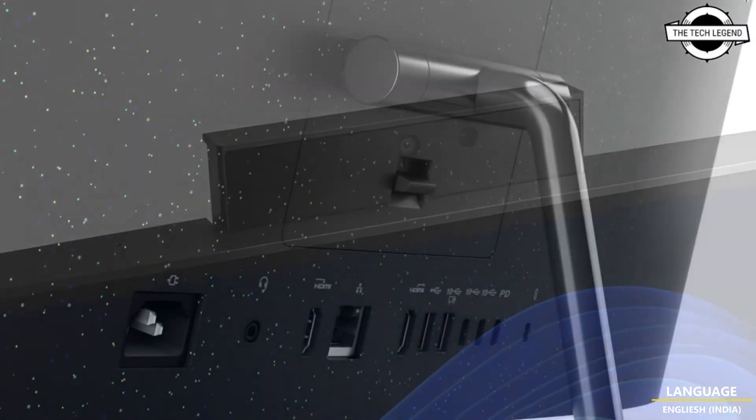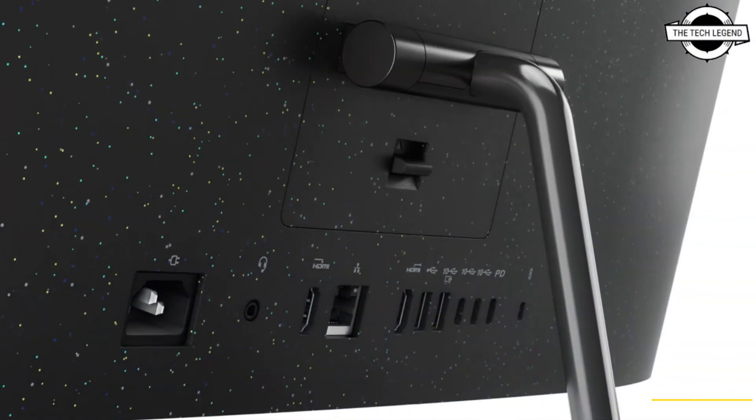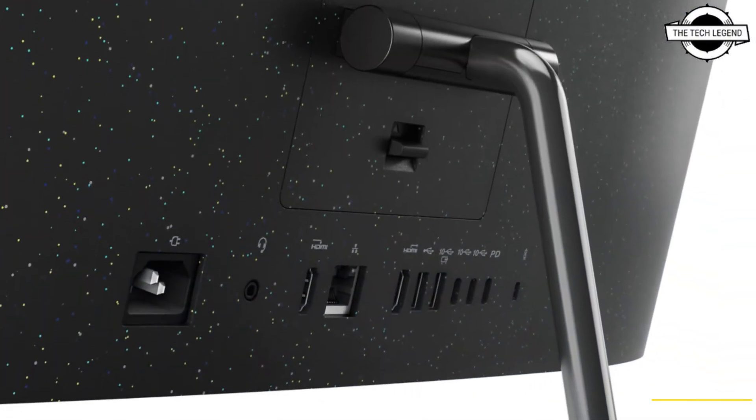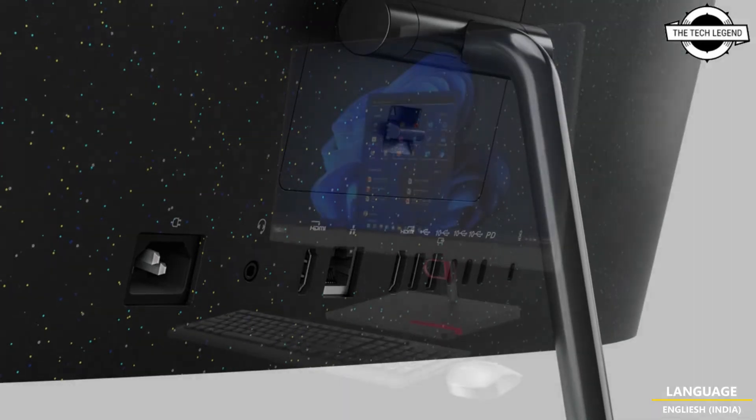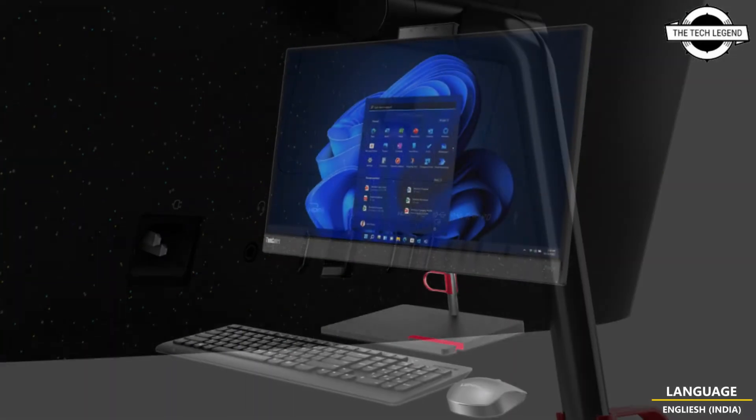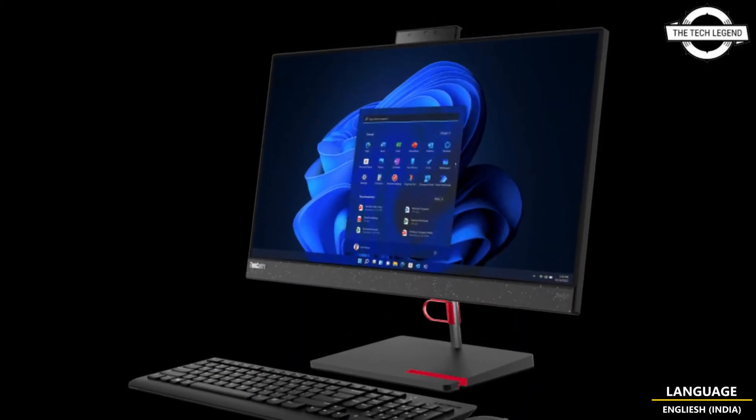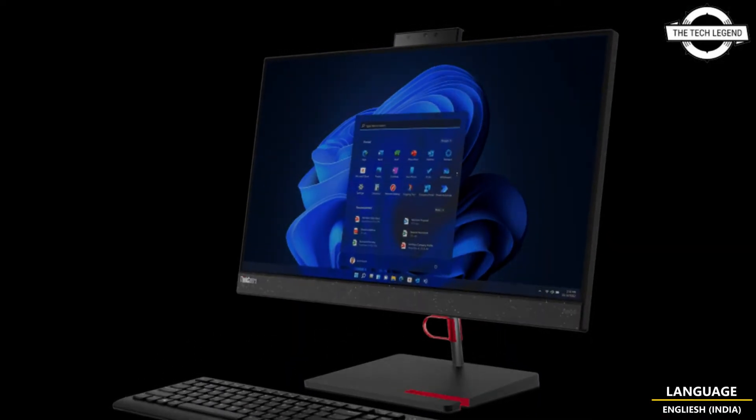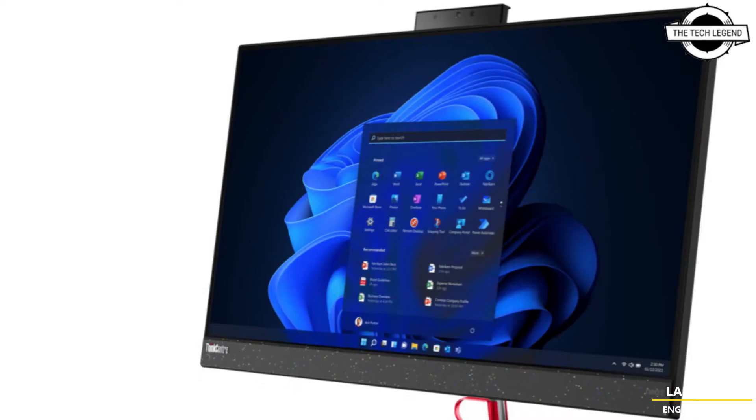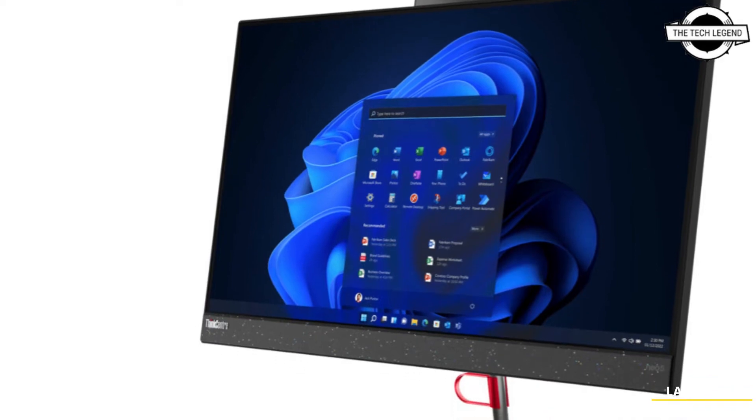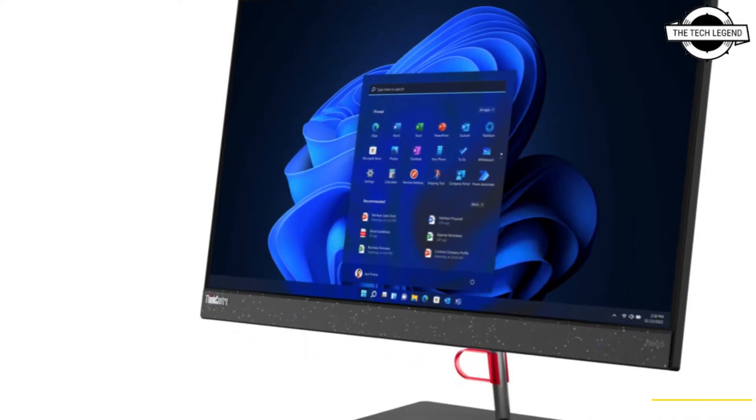So friend, Lenovo unveiled a new ThinkCenter Neo 50A24 all-in-one desktop with innovative AI-assisted features to address the needs of next-generation small and medium businesses.